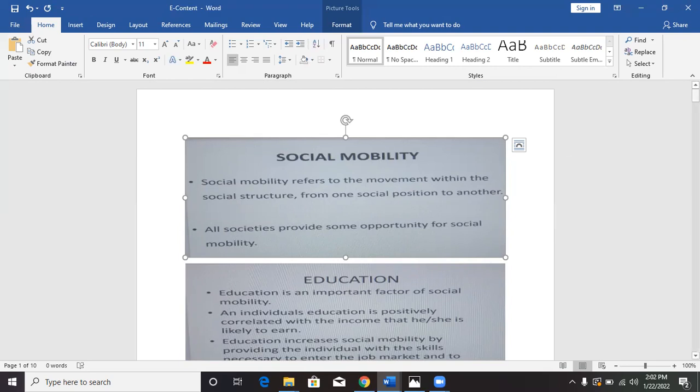Every nation, every setting provides some opportunity for social mobility. Let's say, for example, at your workplace — if there was no room for social mobility, how will employees be motivated to put more time into the job that they do? Social mobility can be upward or downward.